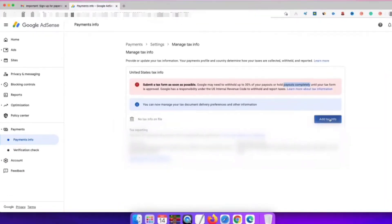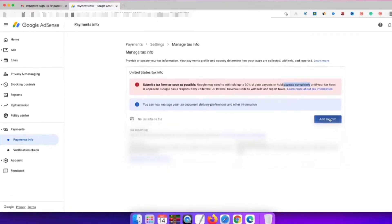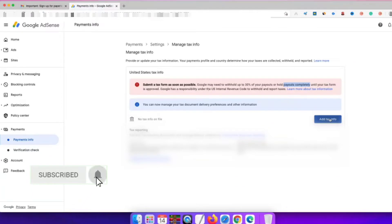If you are not aware of this and have not filled up a tax form, up to 30% of your revenue will be cut out. If you have completed the payment form, you can avoid that cutting.